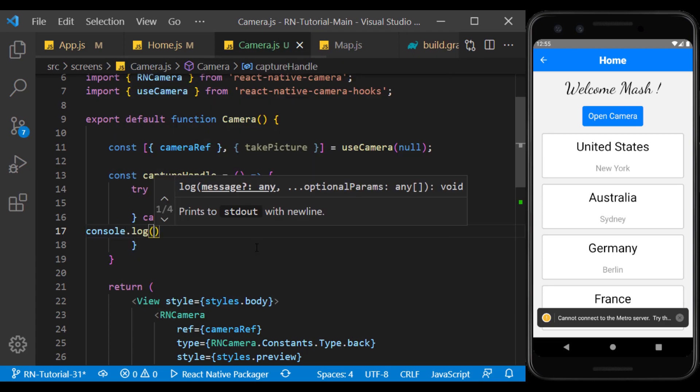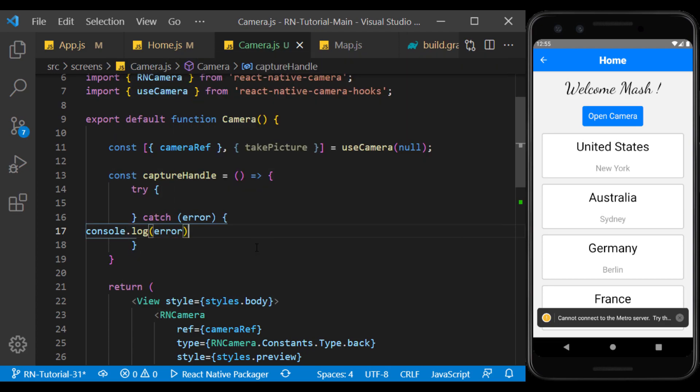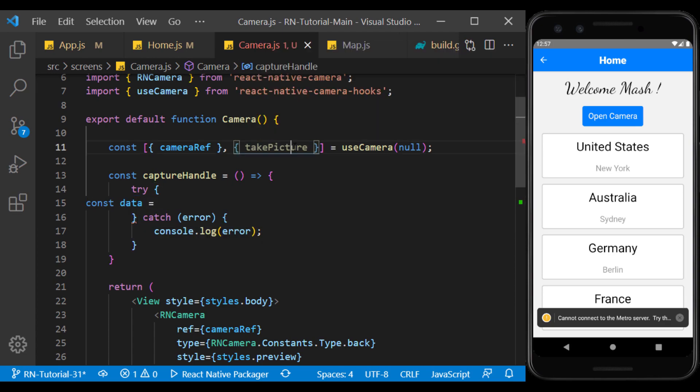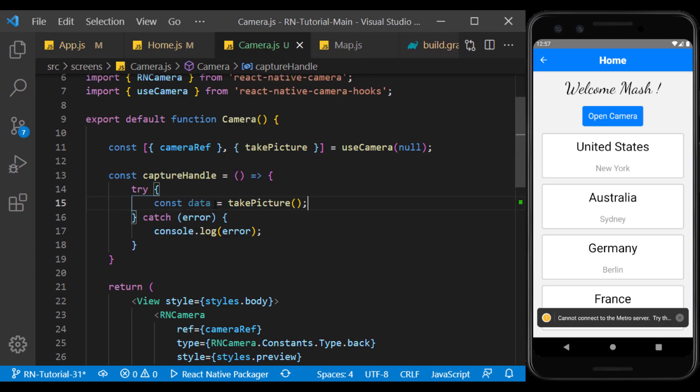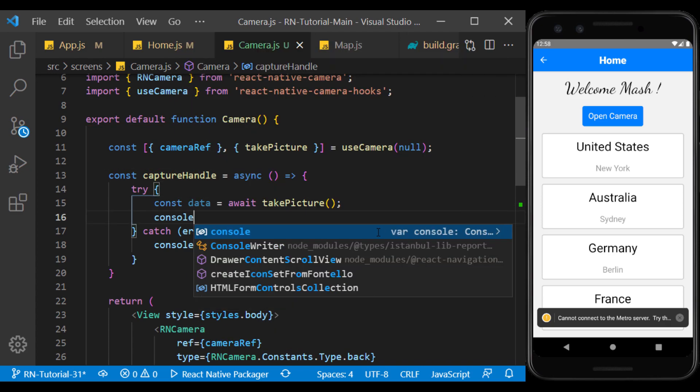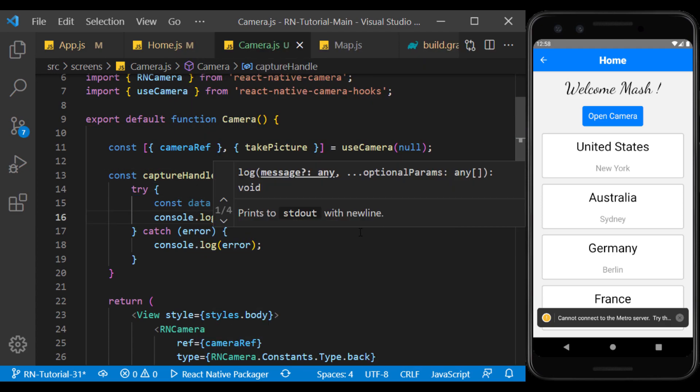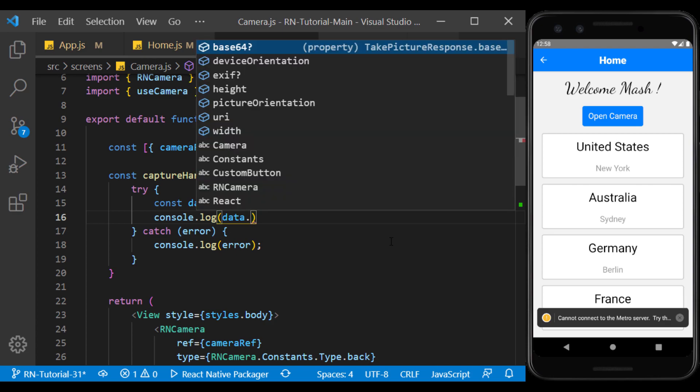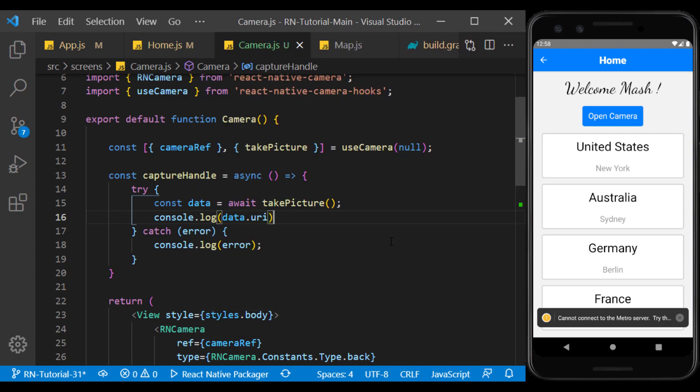I create a function called captureHandle to store the image inside. I create a const called data to use take picture hook to insert image data. Here I use async await so that after saving the image, we can see the saved address in the console.